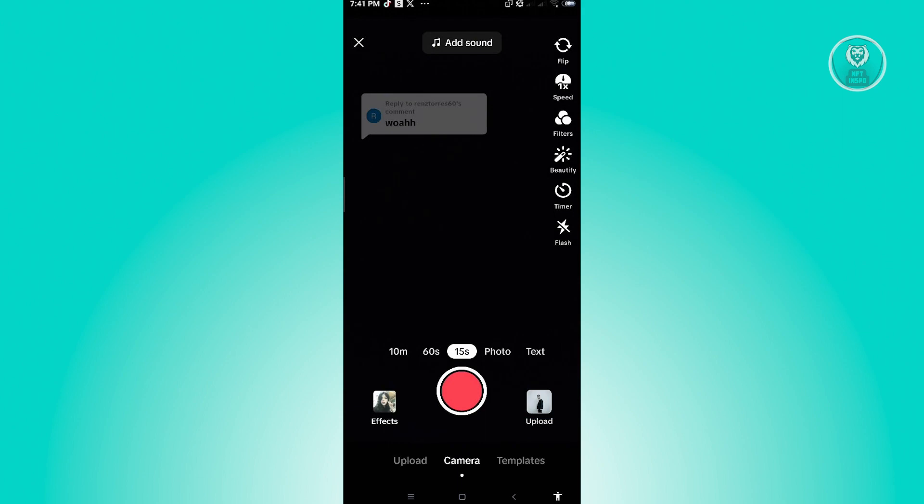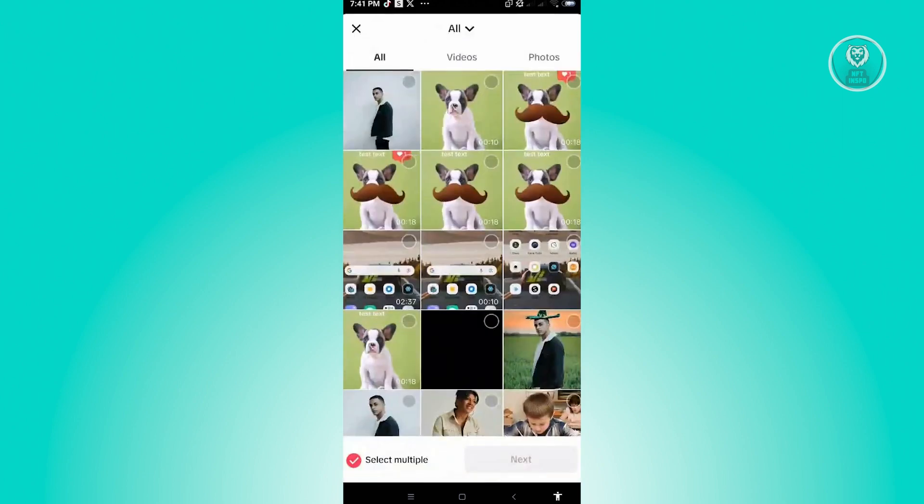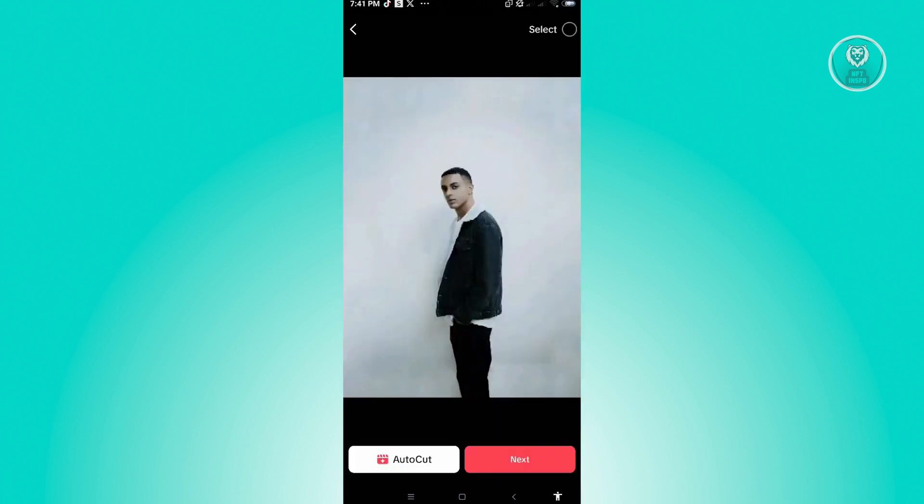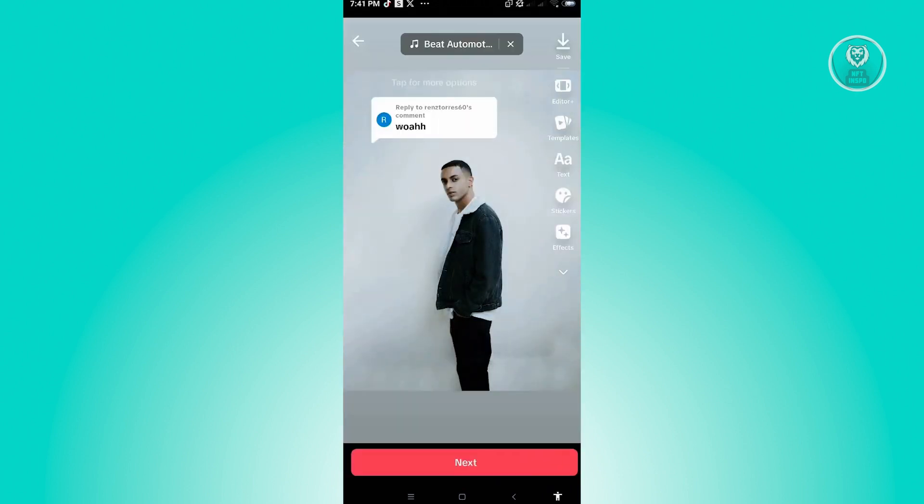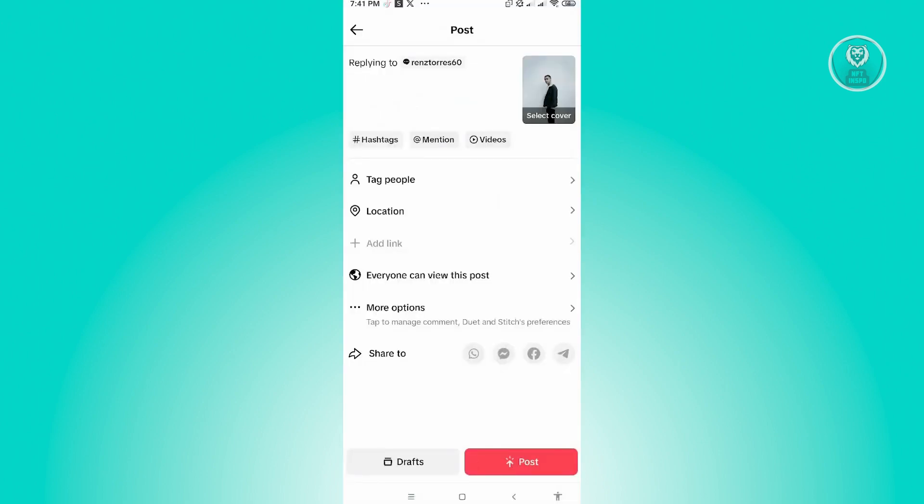upload button that you see at the bottom right. From here, you want to choose the photo that you want to upload. Then just click on next, and you just need to click on next again. And from